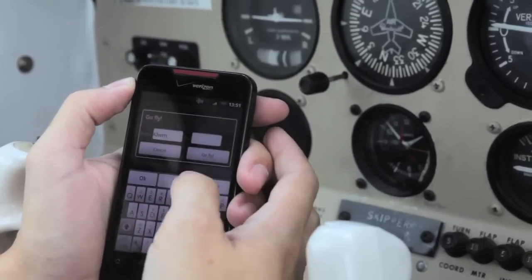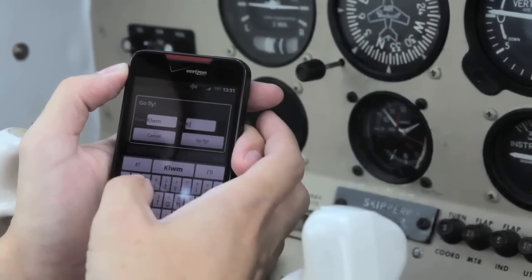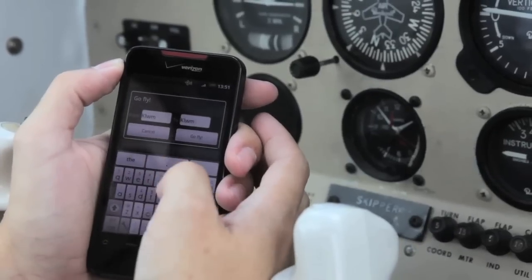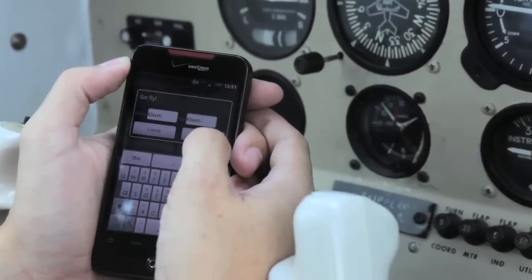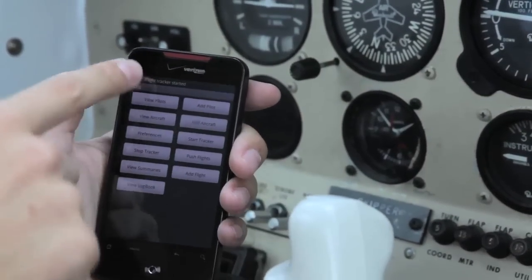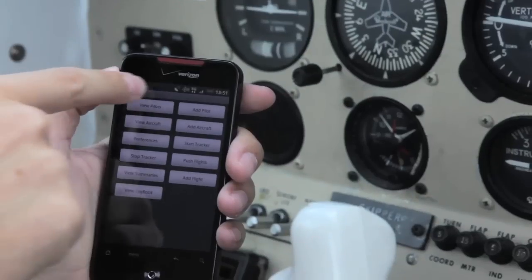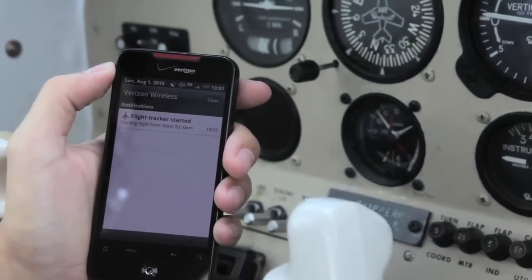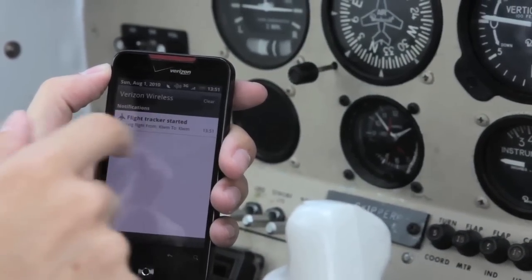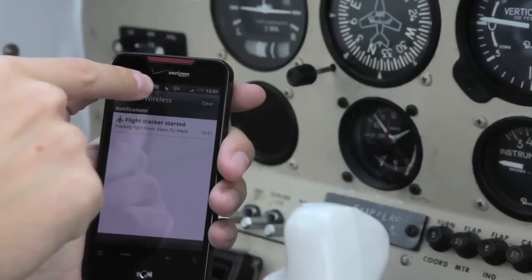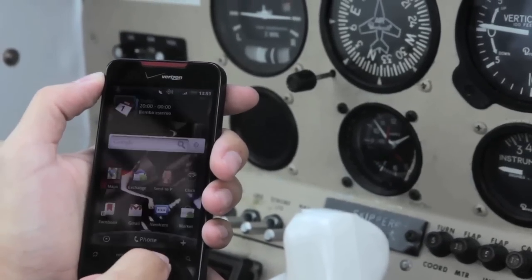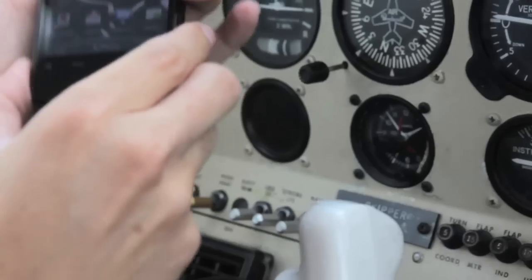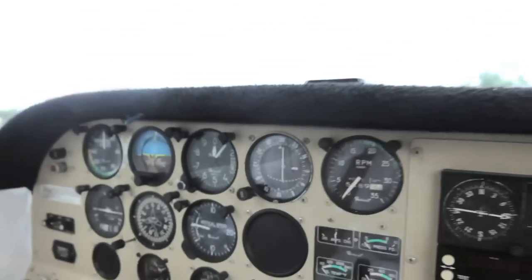I'm flying back to Lawrence — I'm just going out for a trip, not going anywhere, just to test it. So from Lawrence to Lawrence, and then I say go flying, and then we have an alarm here that says flight tracker started. We can see that I'm tracking a flight from Lawrence to Lawrence and the GPS signal is active. So now I'm going to put my cell phone on the dashboard so that it gets the GPS signal and we go flying.